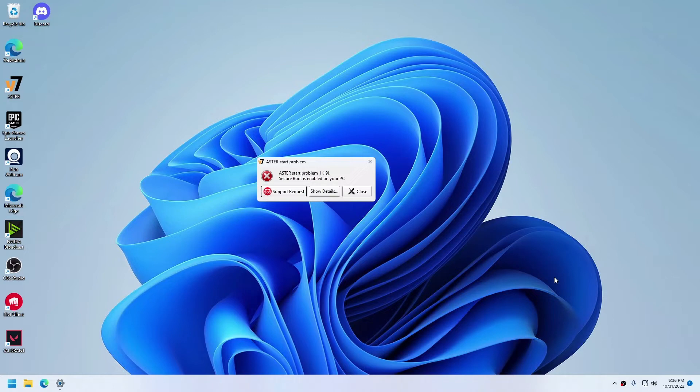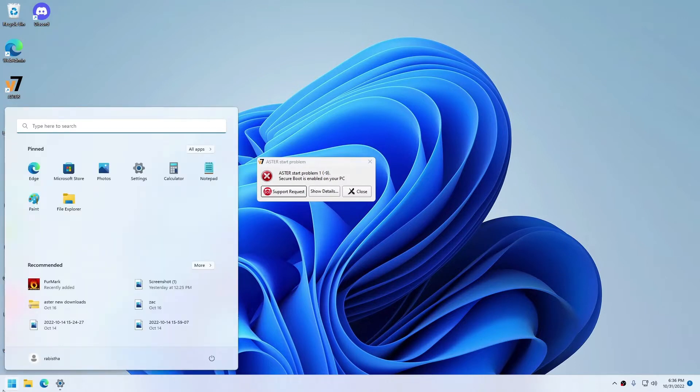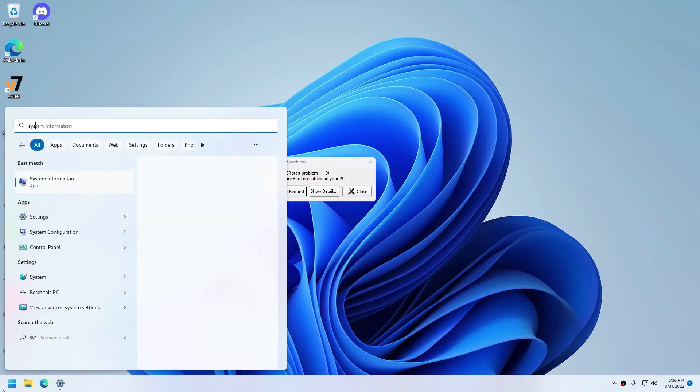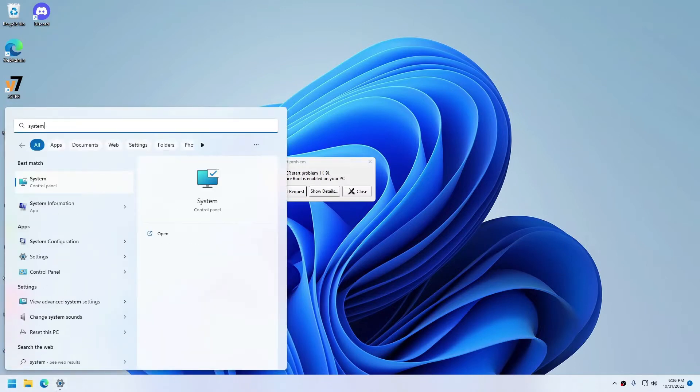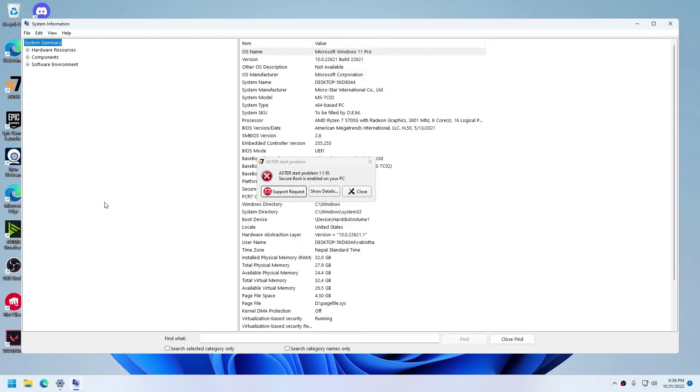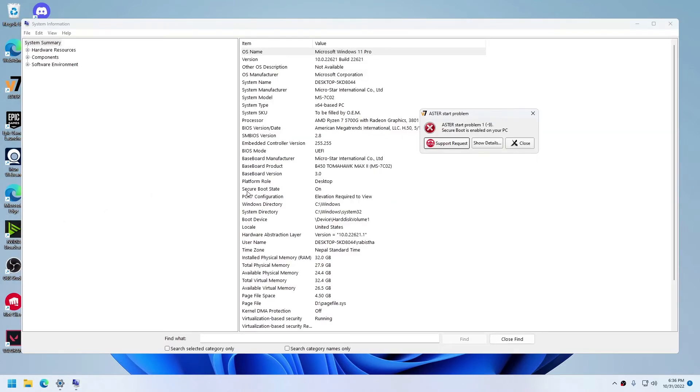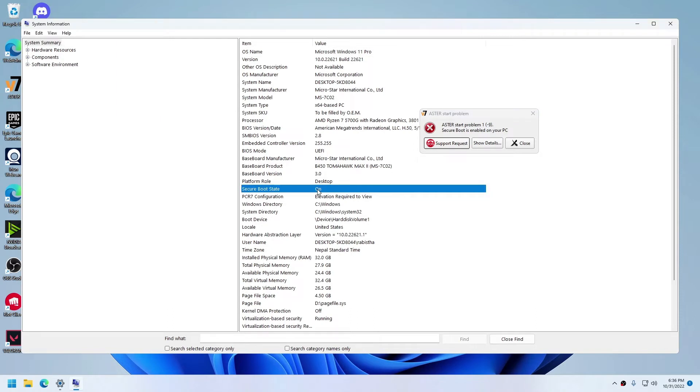You can confirm if you have Secure Boot enabled by checking the system information, and you will notice that Secure Boot State is On. To resolve this, you have to disable the Secure Boot option in the BIOS. I'll show you how to do that next.